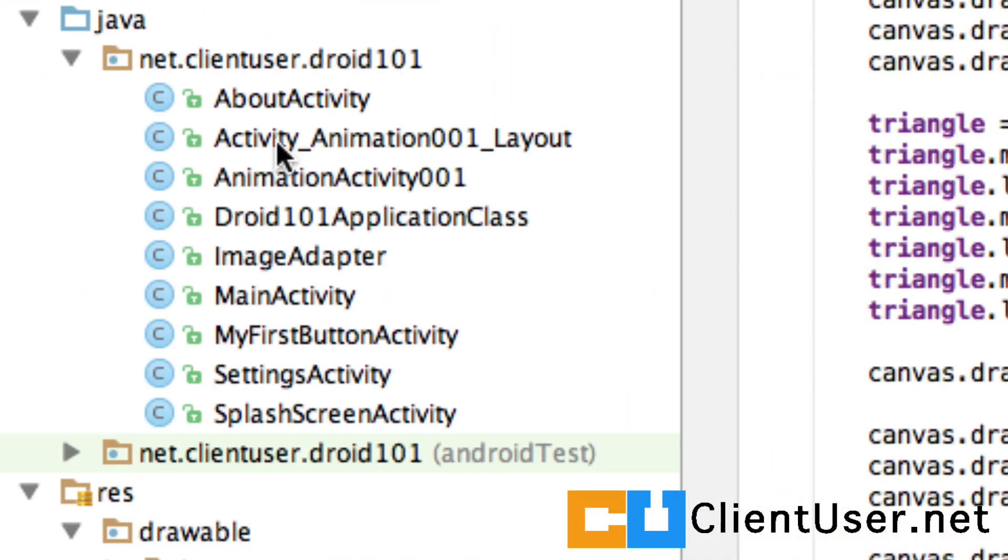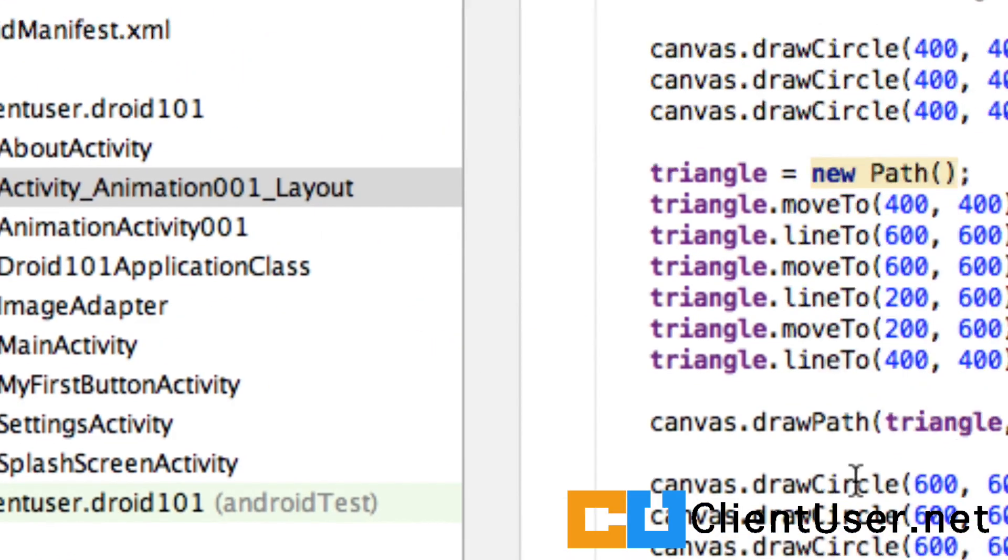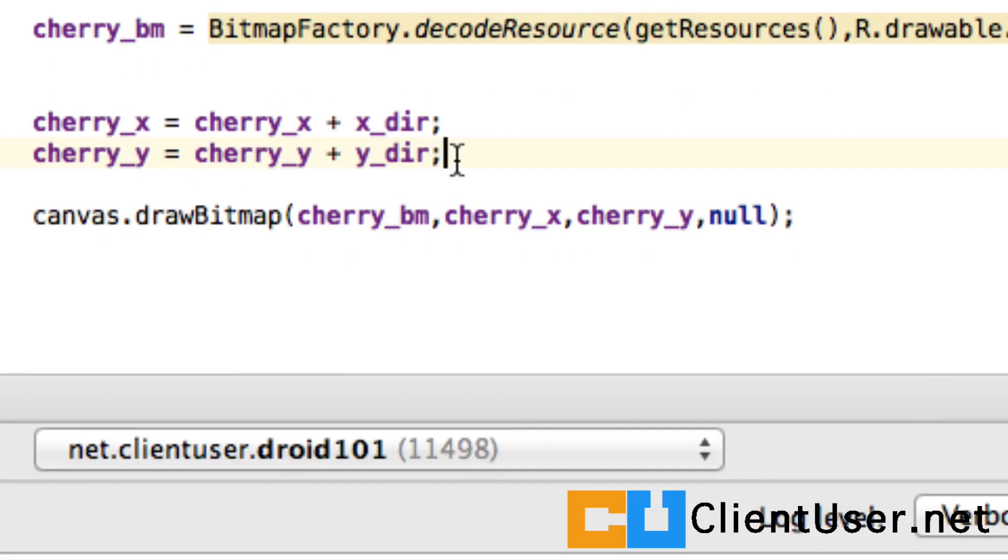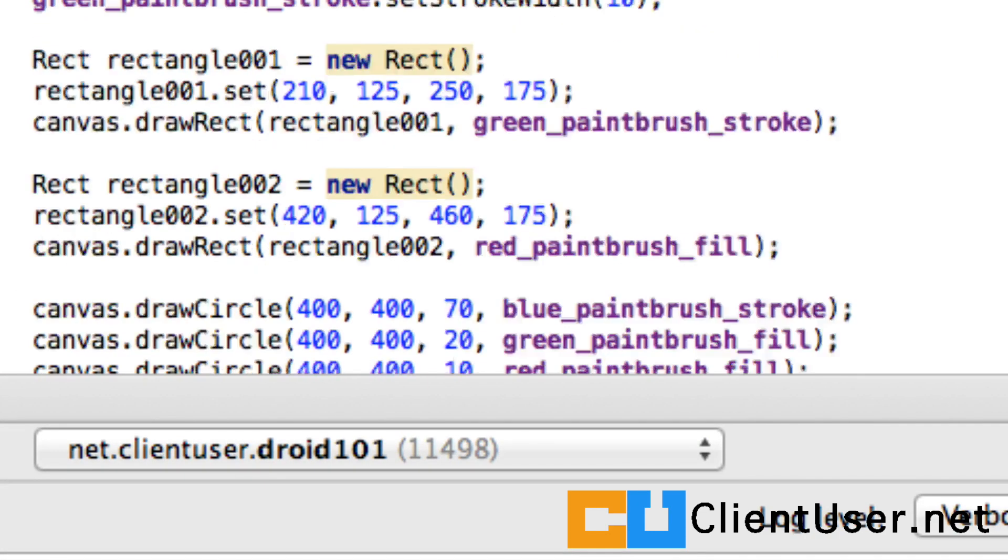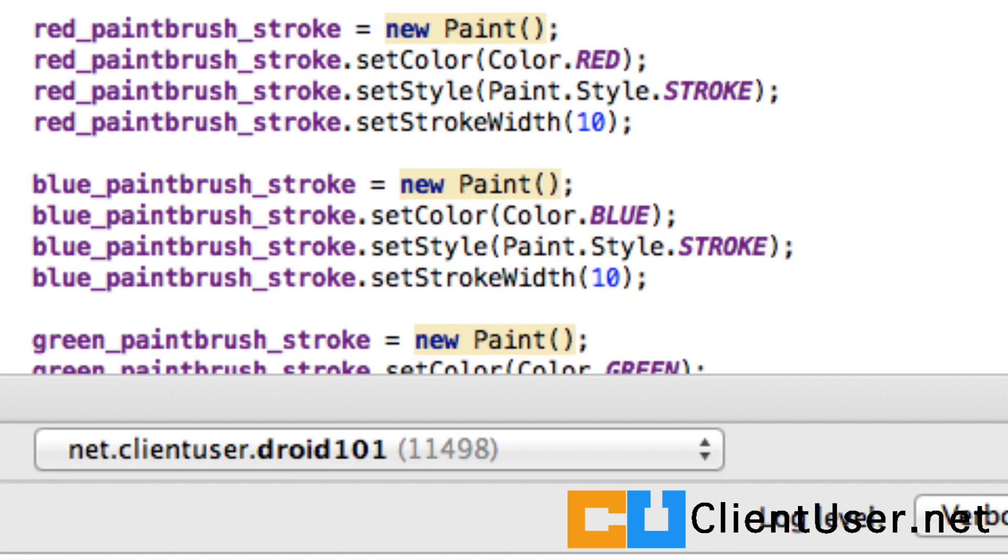If we go back into our activity animation, this update of the x and y location happens at the very end of onDraw.